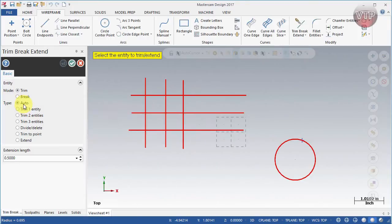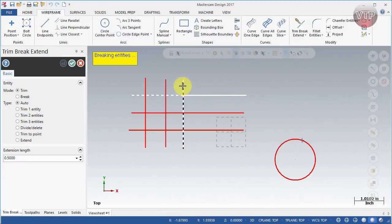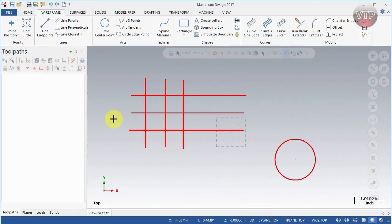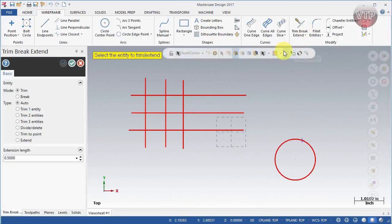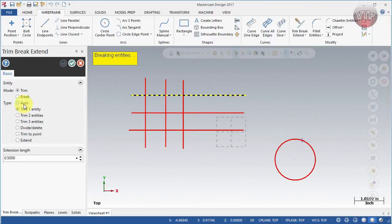Let's start with trimming. On Auto mode, if you select the first entity and go over the second entity, you'll notice the left side is dashed. That dash means if you select this entity the left side will be deleted. I'll keep pressing Ctrl+Z to undo my last operation so I can keep showing you different things. With trim one entity, if you select your entity here and select the other one, it will only trim one side.